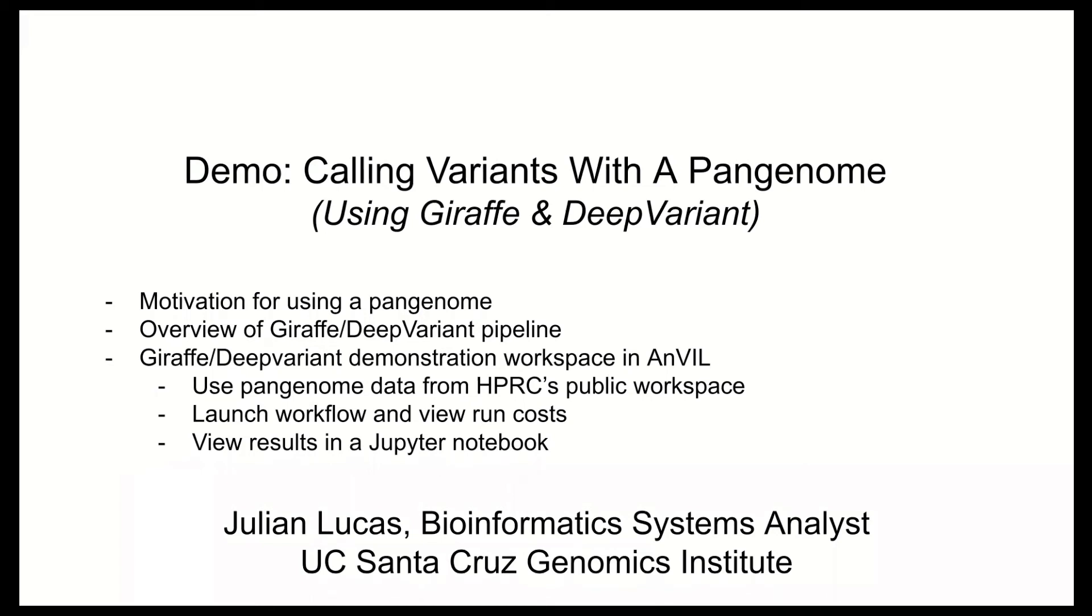Hi, my name is Julian Lucas. I'm a bioinformatics systems analyst at the UC Santa Cruz Genomic Institute. And today I'm going to walk you through a demo of calling variants with a pan genome. Specifically, we're going to be using Giraffe and Deep Variant.